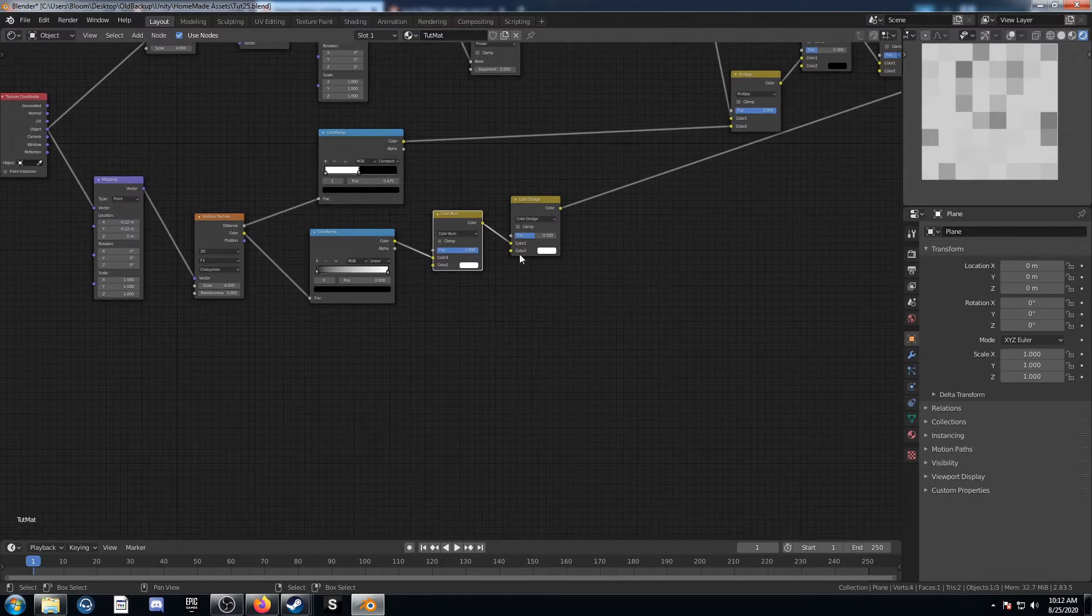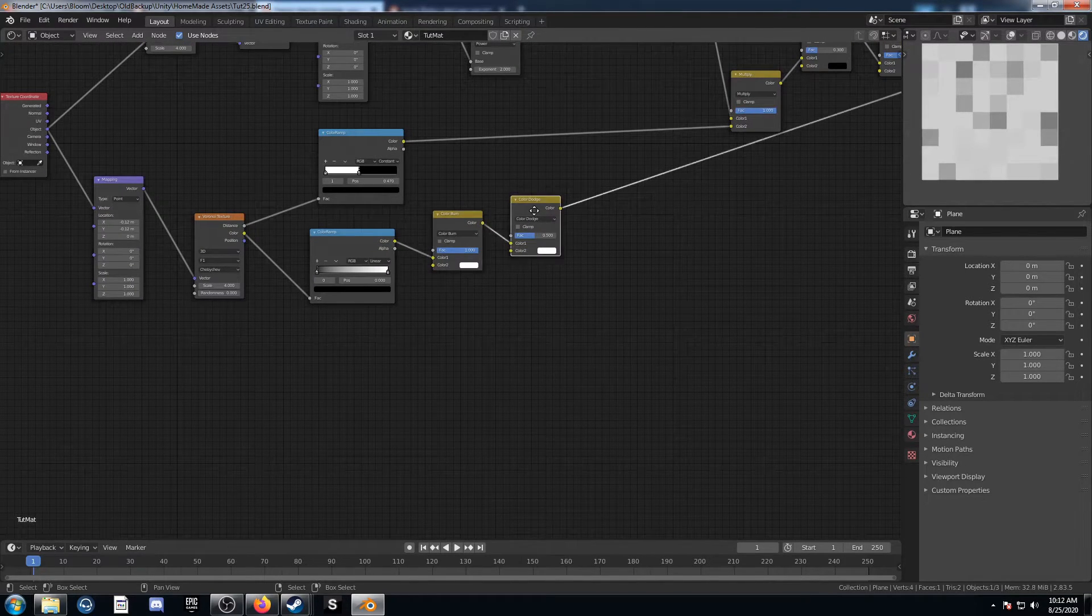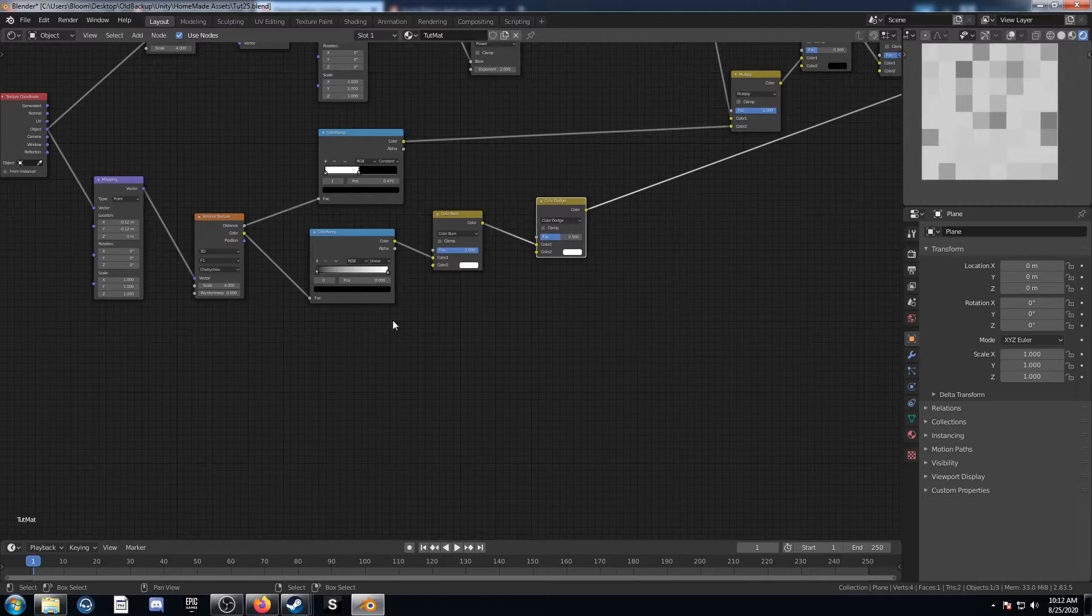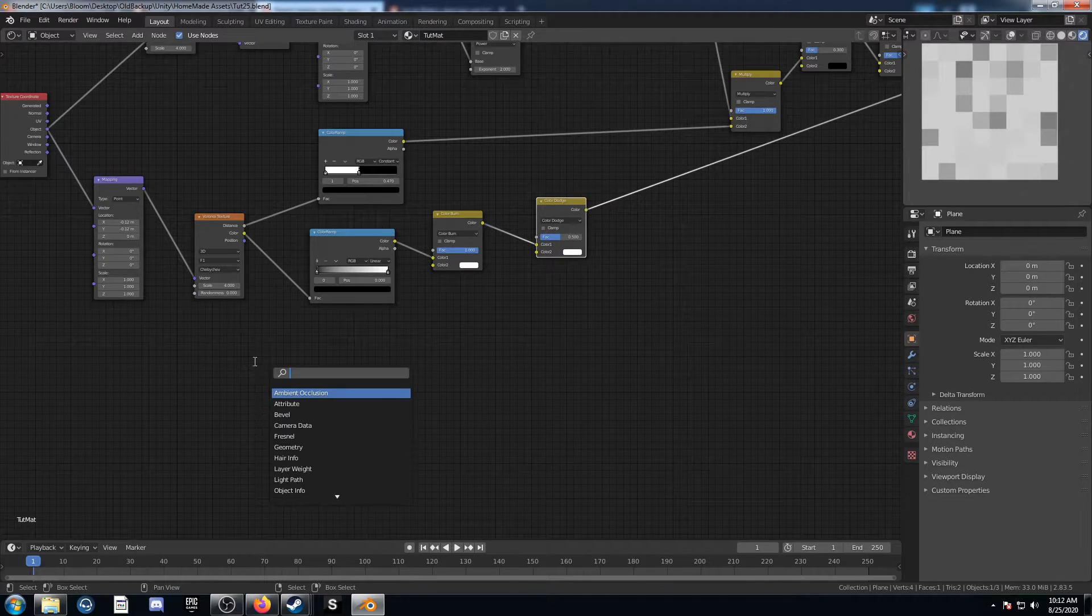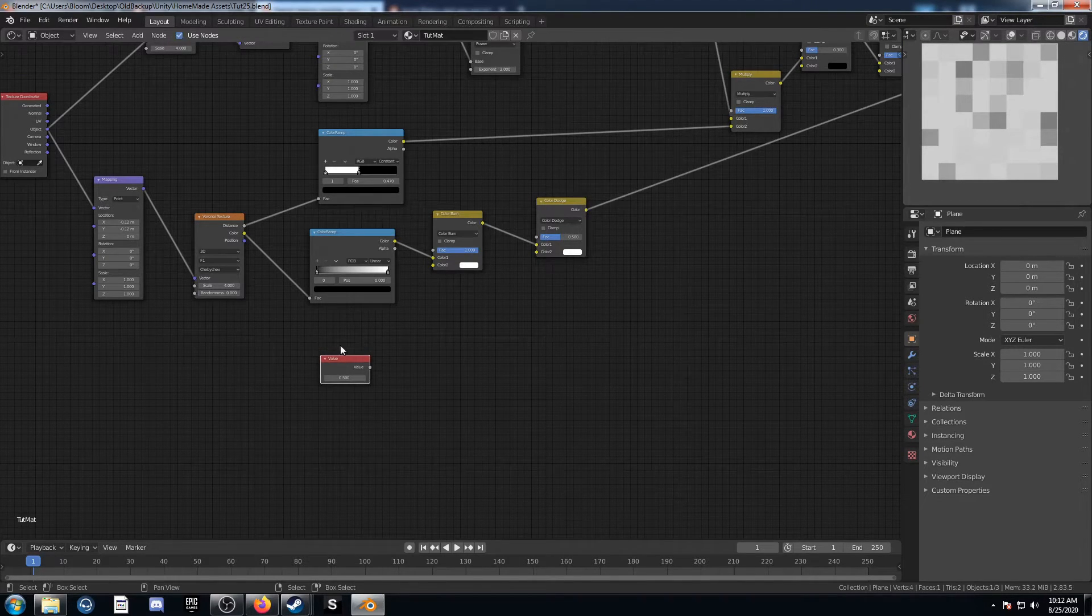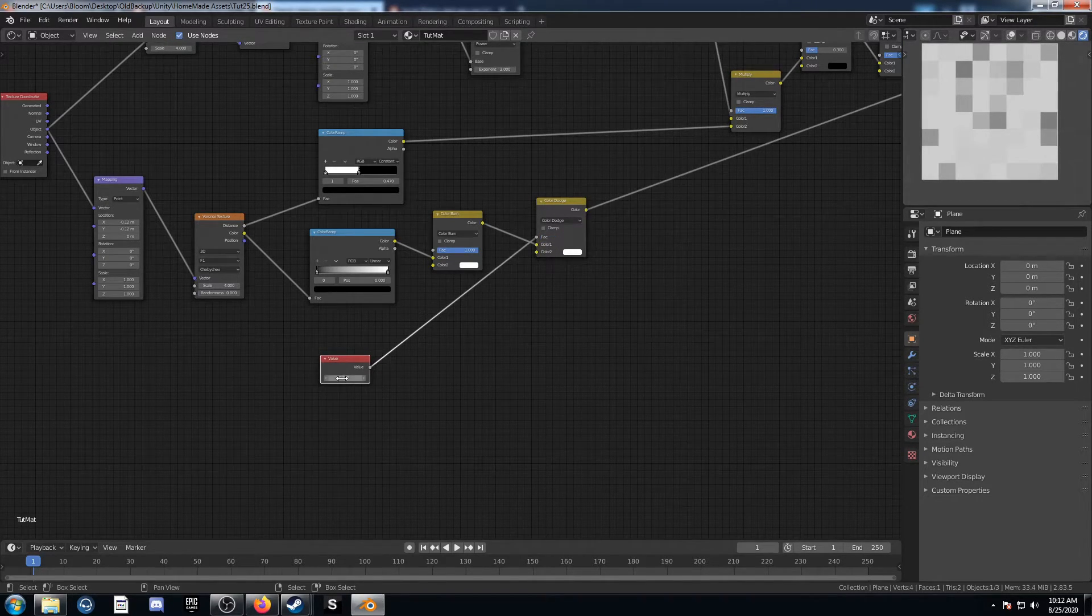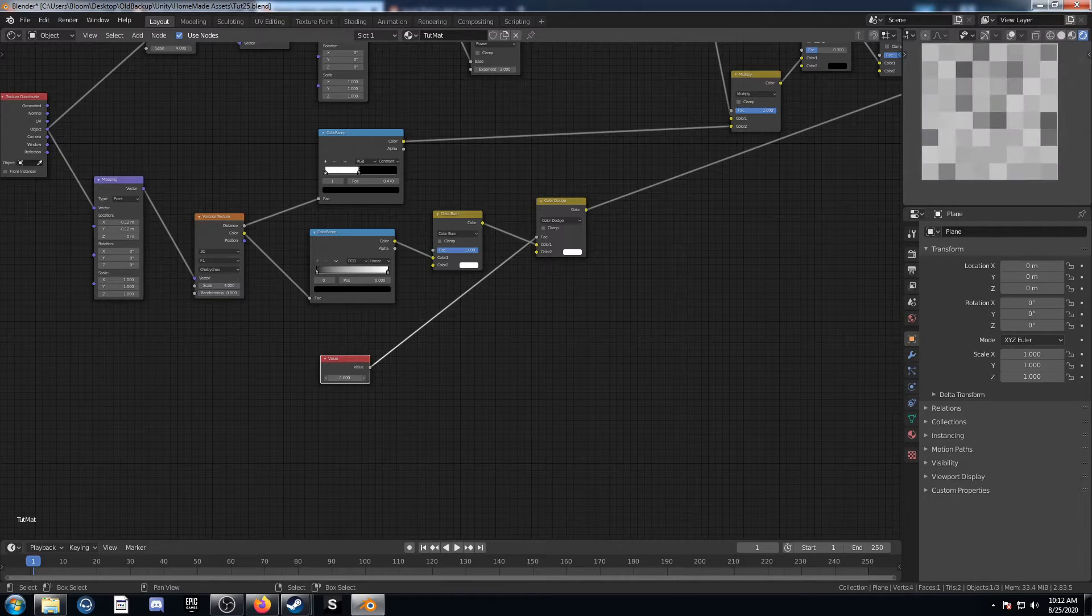So yeah, basically what I wanted to do is create something that controls this factor right here. So basically, if I bring in a value node, and I plug it in here, that works pretty well.